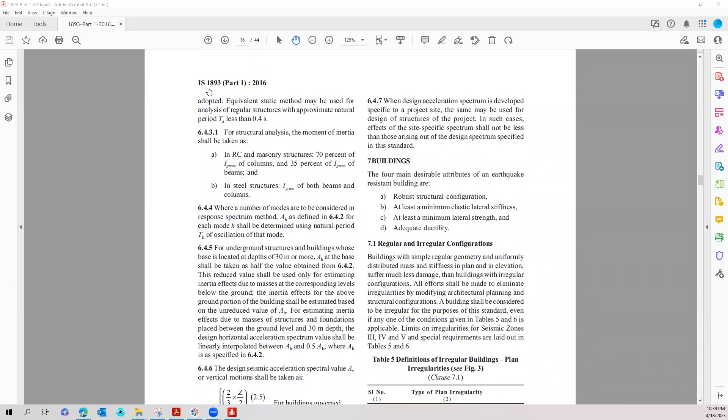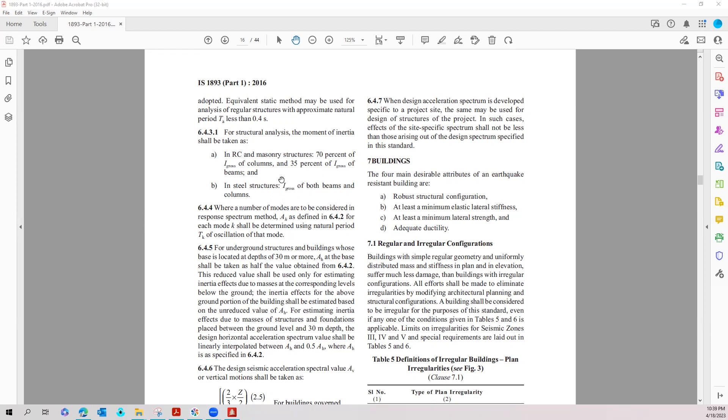IS 1893 Part 1 2016 code states that when doing structural analysis and design of RCC or steel buildings, for RCC structures you have to reduce the moment of inertia for columns by 70% and 35% reduction for that of beams.